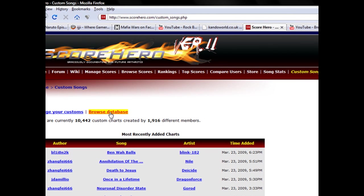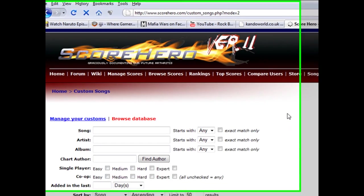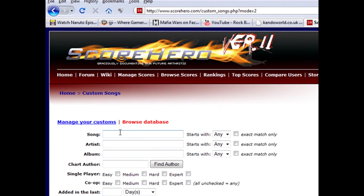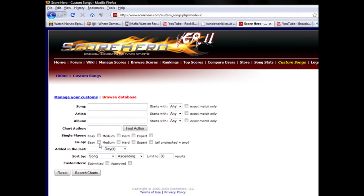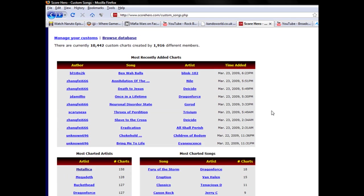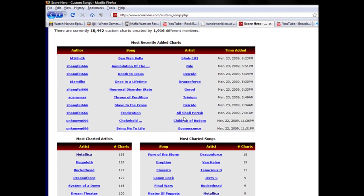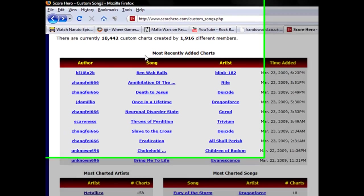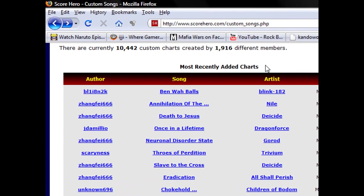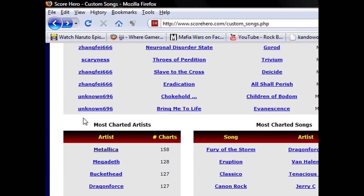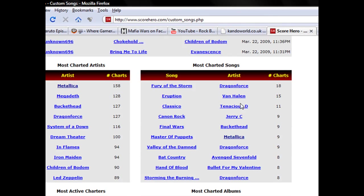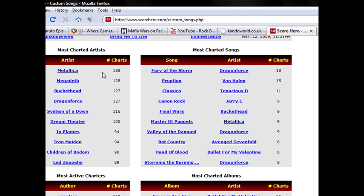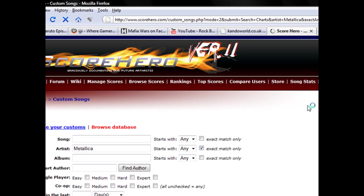You can click browse database to search for a song, artist, album, or author, in single player or co-op. You can also find the most recent charts, newest additions, top charts, and most charted songs.